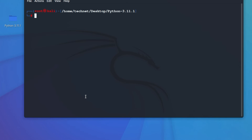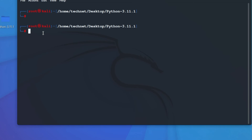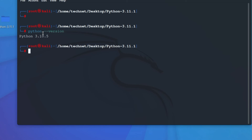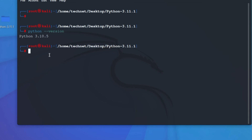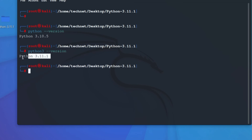Python is now installed. We can check whether Python is working by checking the version. If you type 'python --version' it will show the previous default version. If you type 'python3' it will show the newly installed version.